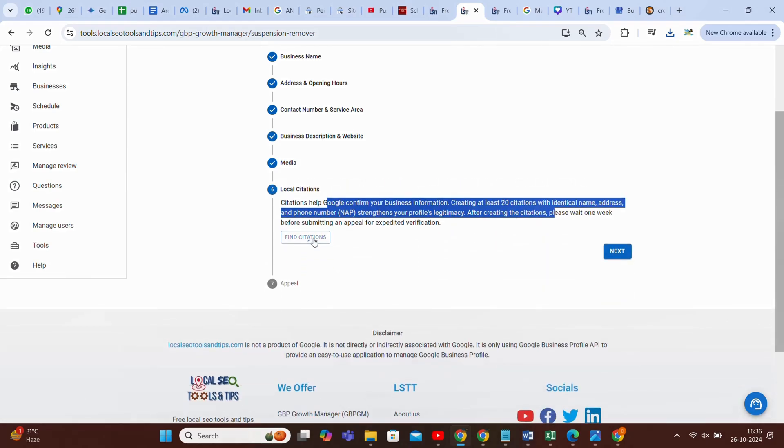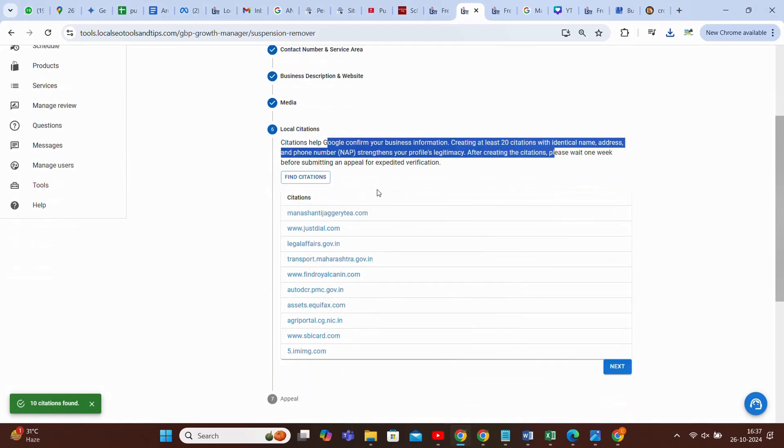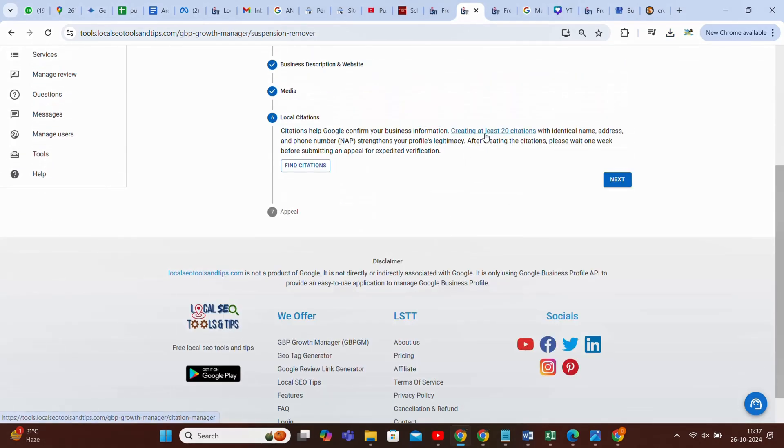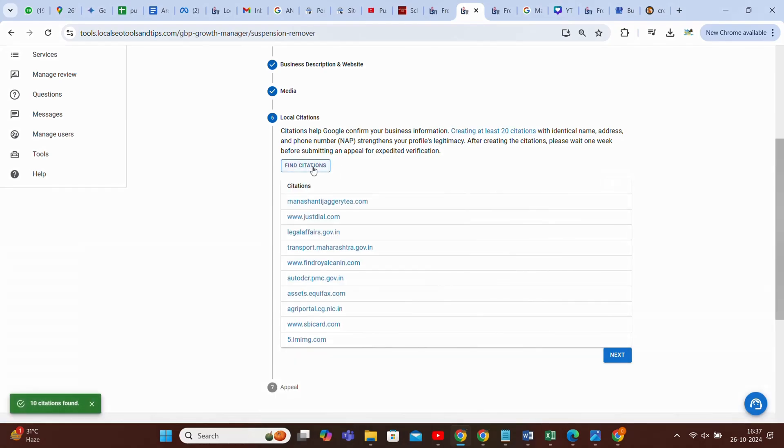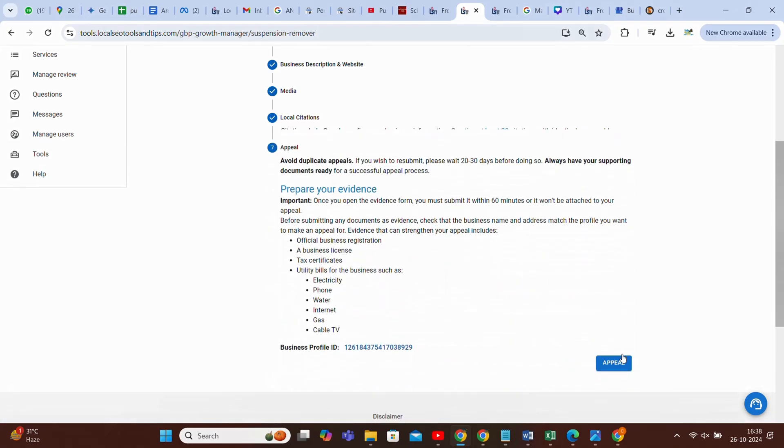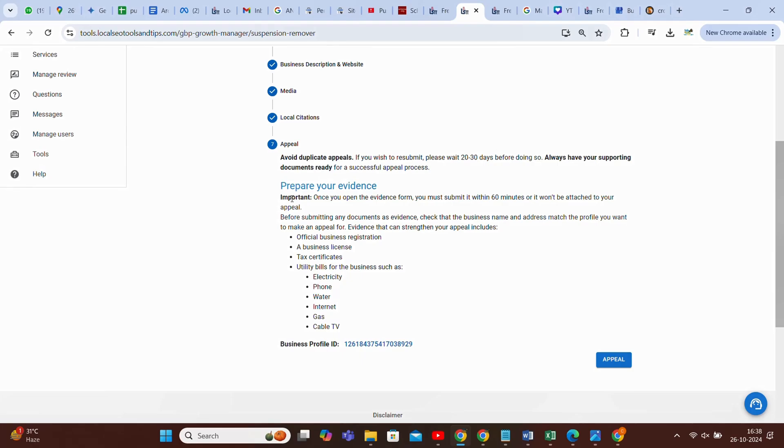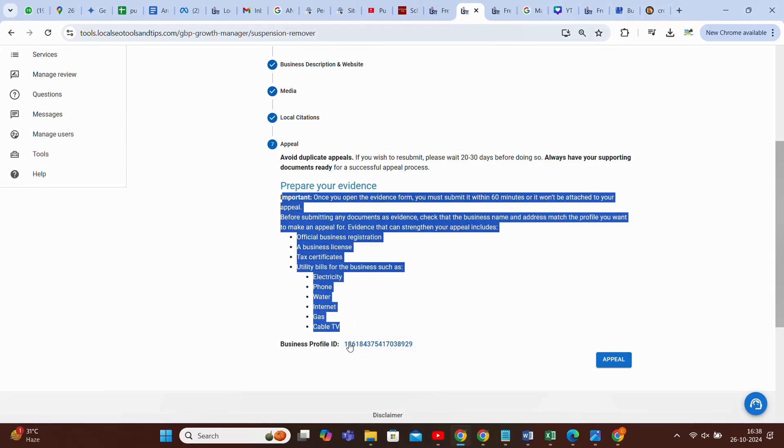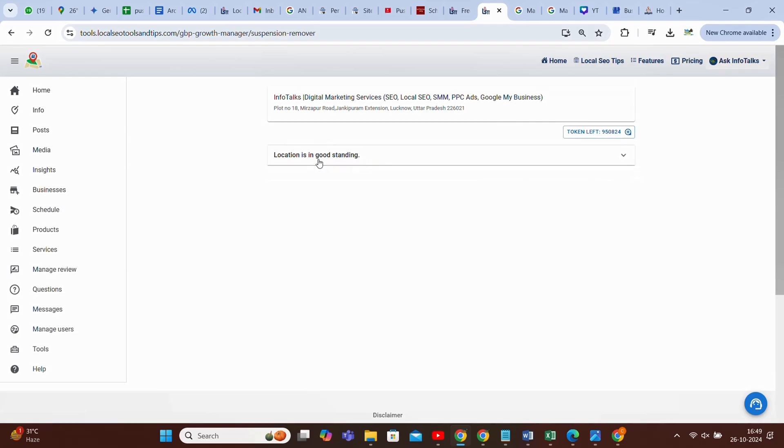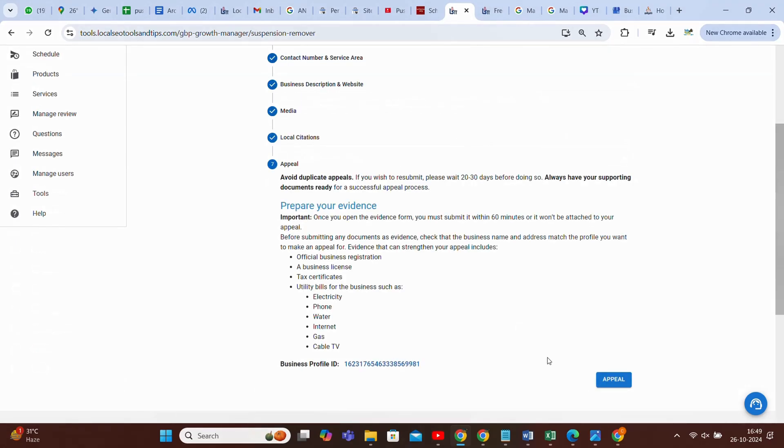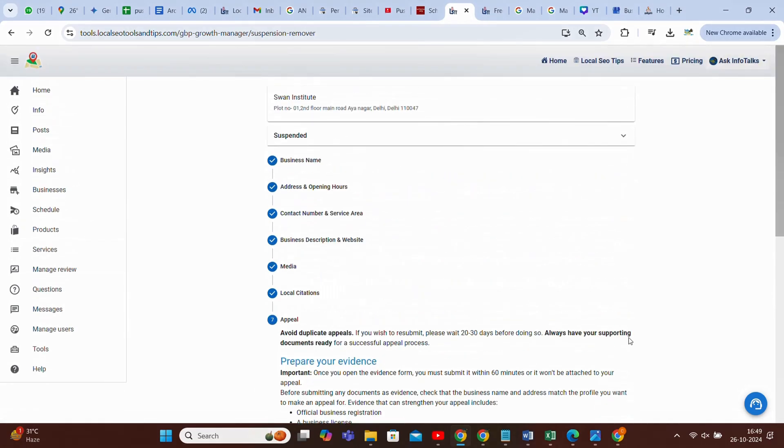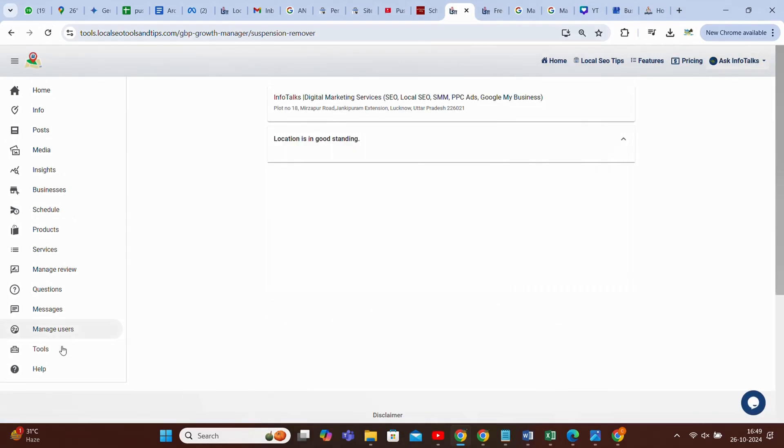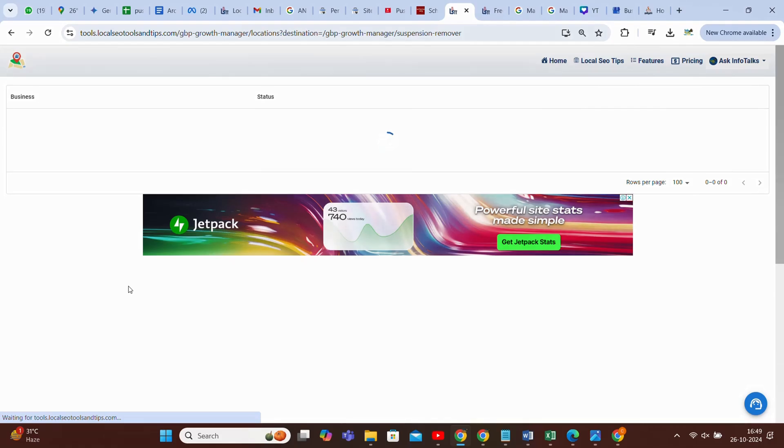And then citations is very important. As it says, you can create 20 citations. It's already showing few citations, and you can actually create these citations from this link. When you click on find citation, it will show you how many websites it can find on which the citations of your business are created. Now next is the last option. Avoid duplicate appeals. Please wait for 20 to 30 days before doing anything. Once you submit the appeal, you need these documents for appeal: business profile ID for appealing. These documents should be in your business name, address, and the number should be there. And once the appeal is approved, it will show you the profile is in good standing, means it's approved and reinstated, like it's showing here. Location is in good standing.